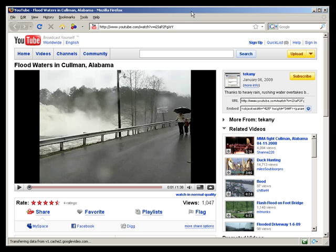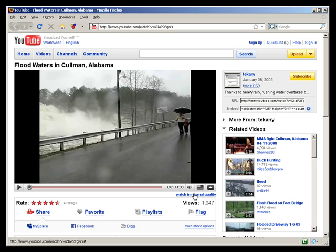YouTube has a little bit of limitation and I'm sure it will become even more limited as time goes on. The first thing I would encourage you to do is click on the watch in high quality link right here, right below the video on the bottom right hand side.